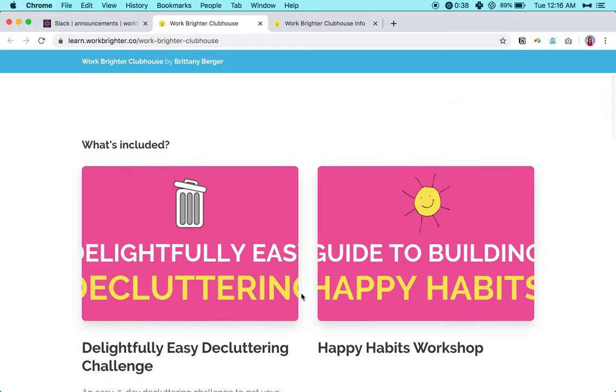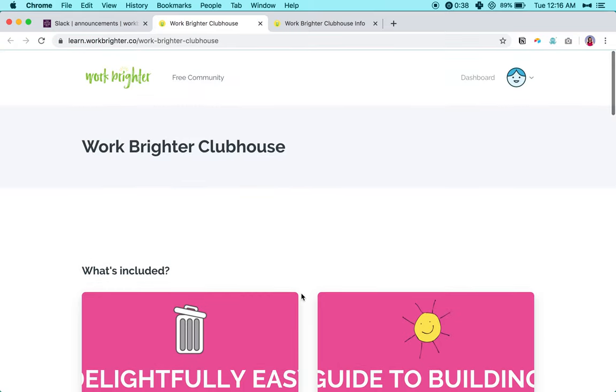And that is it for MTV Cribs clubhouse edition. Hope they don't sue me for that name, maybe just Cribs clubhouse edition. And I'll see you inside.